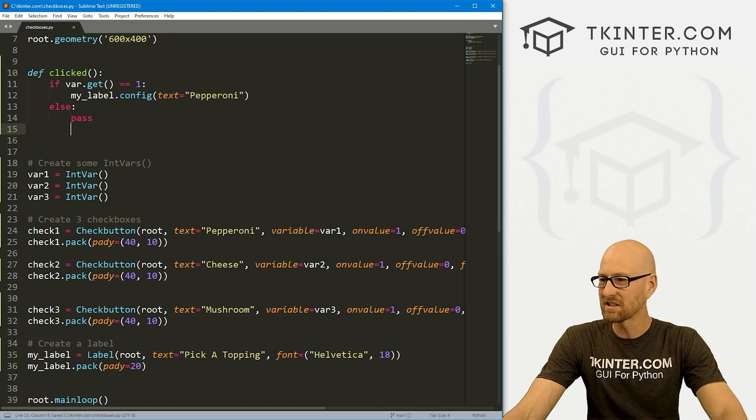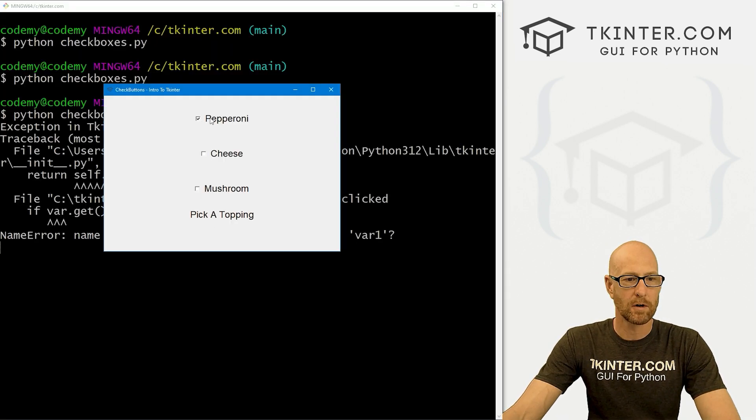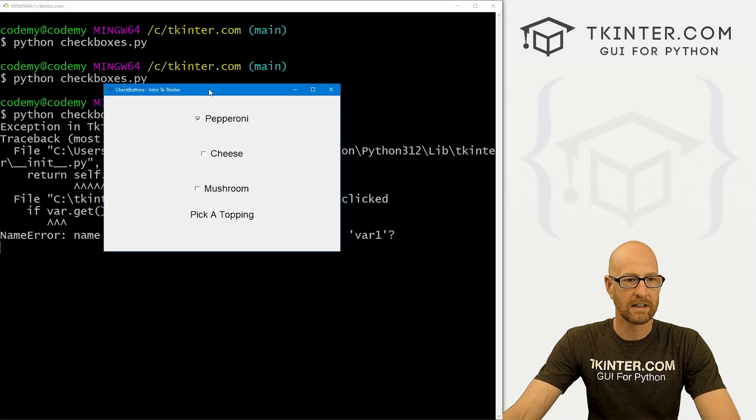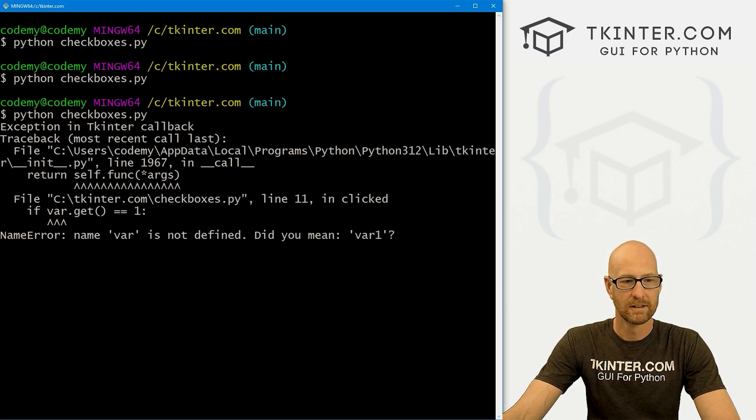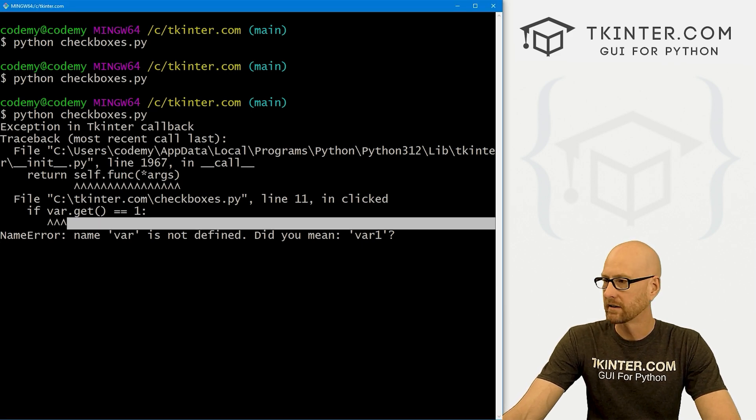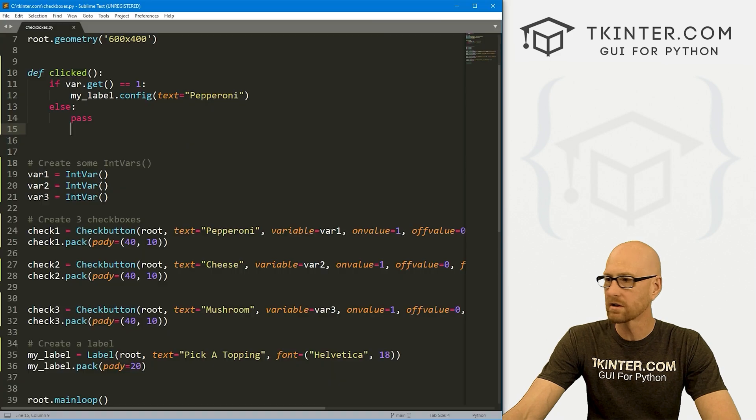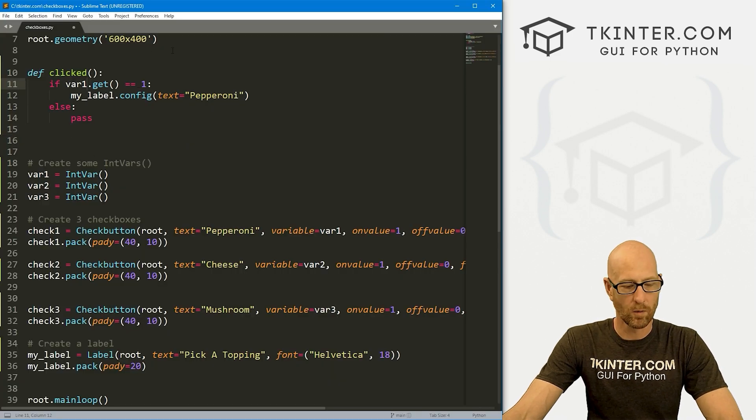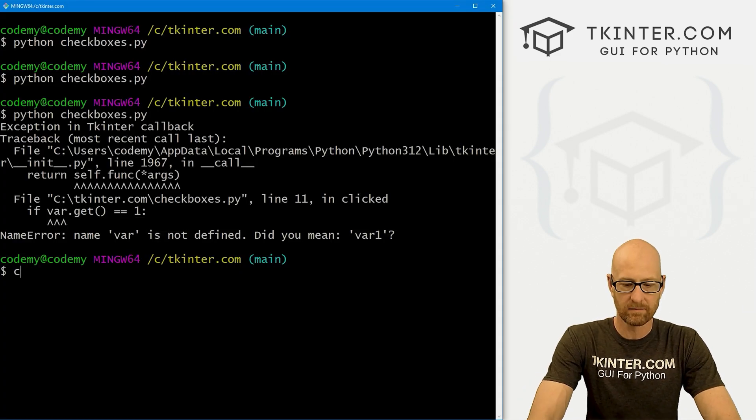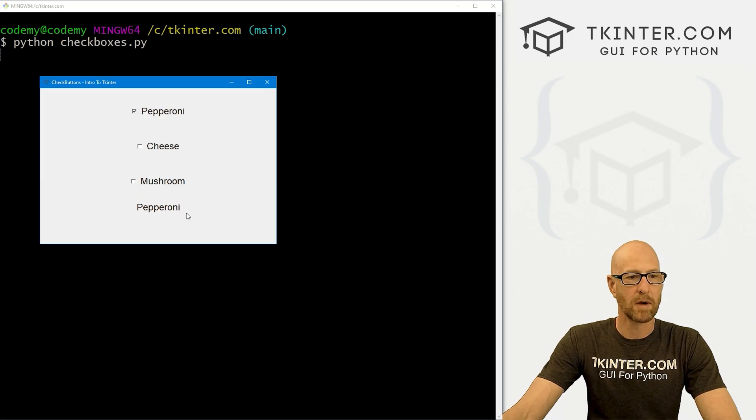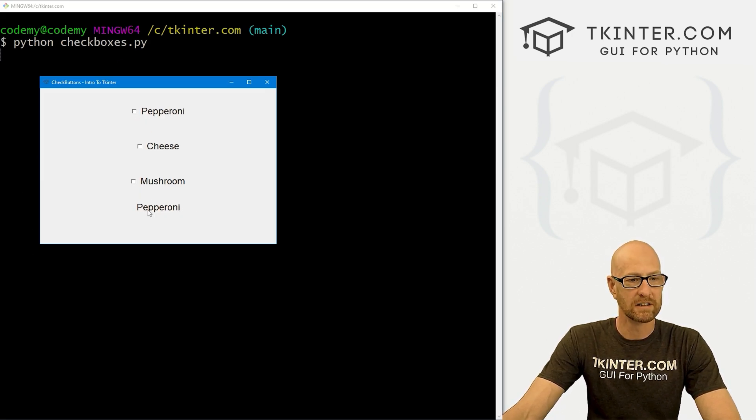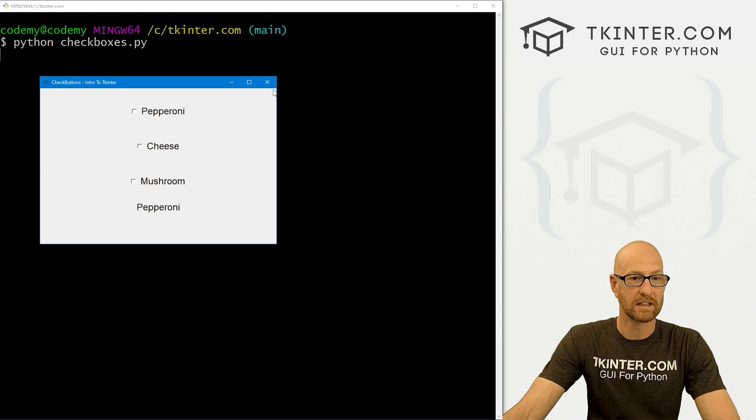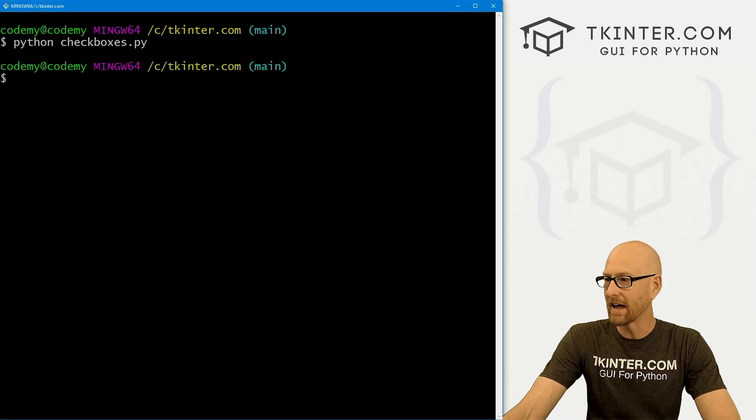Let's save this and just see if that worked. So it says pick a topping. We click pepperoni. Oh, we get an error. What happened here? Ah, var doi. That should be var1, of course. There we go. Var1. All right. Try it again. All right. So we click this. Boom. It says pepperoni. If we uncheck it, nothing happens because we didn't tell it to do anything. Right. We could have, we could have, you know, gone like this and I don't know, maybe we'll just clear this.